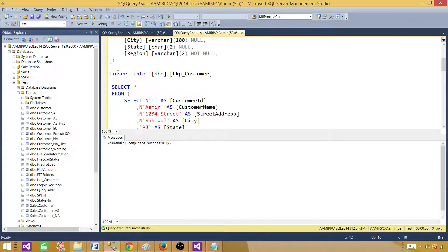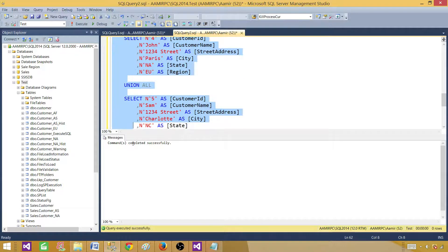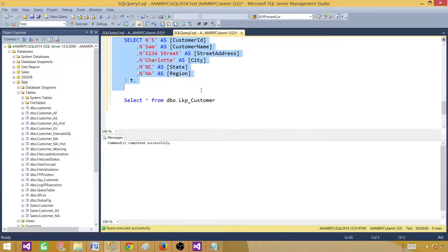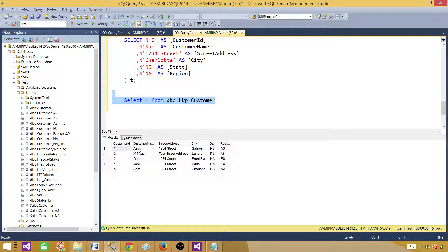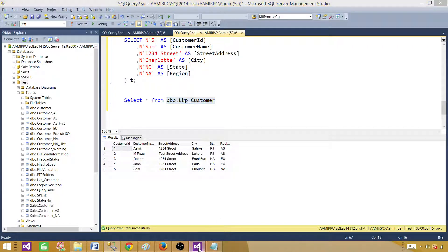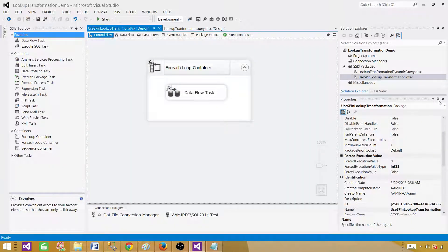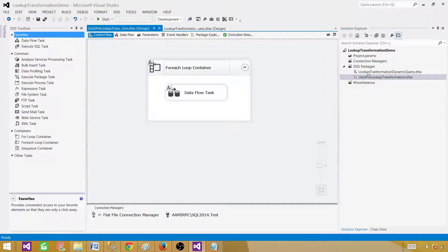Let's create both tables, insert some records into the lookup table, and take a look at what we have. These are the five records we have in the lookup table, and we will use this as the reference dataset in our lookup transformation.